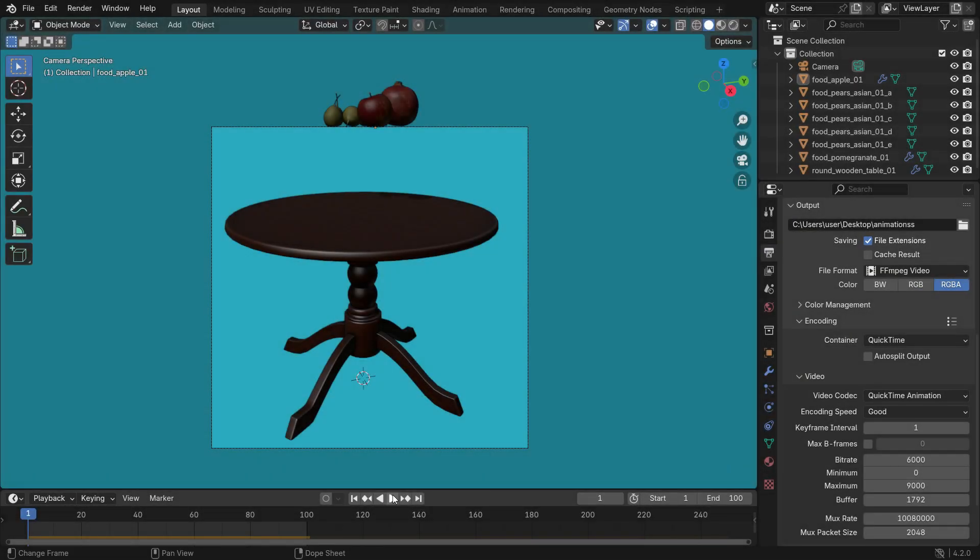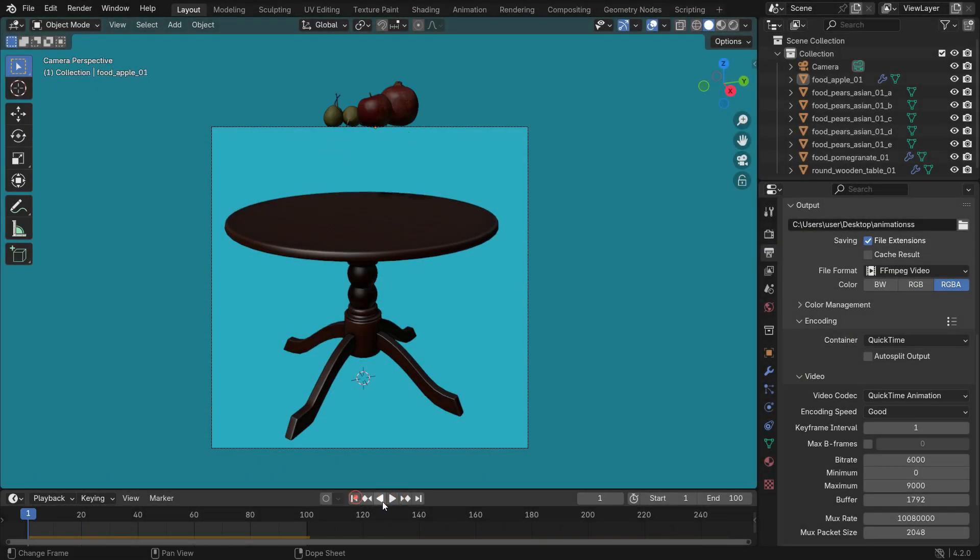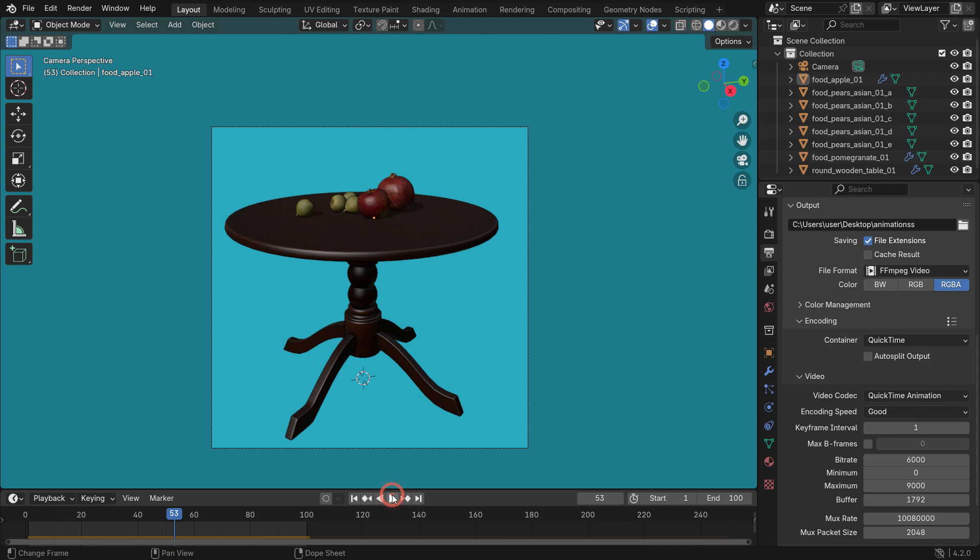Hi everyone, welcome to my channel. In this tutorial, we'll learn Viewport Render in Blender 4.2.